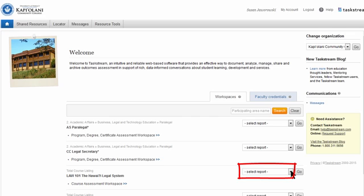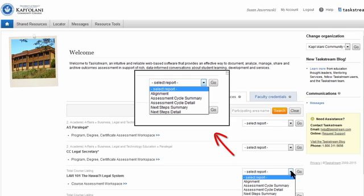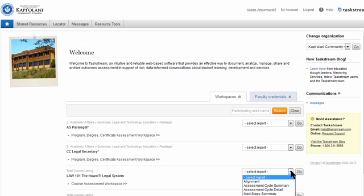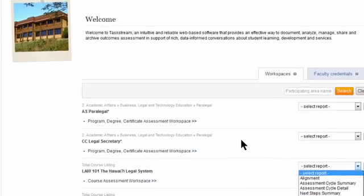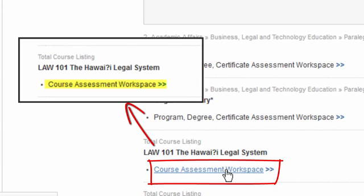It may seem intuitive that you want to click on the Select dropdown to access the workspace, but selecting a report only gives you access to read-only data that's already been entered. When you want to enter data, the correct link is listed under each course, and it's called Course Assessment Workspace. Clicking on this link takes you into the workspace.